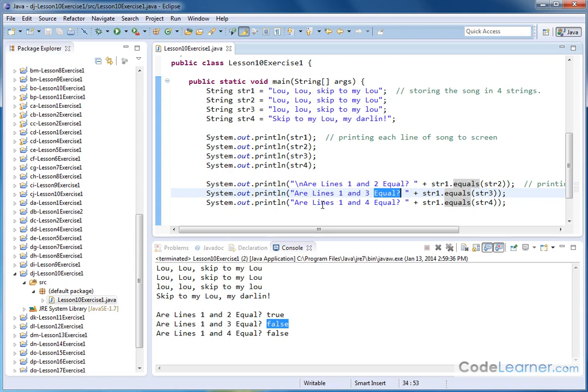Anytime you're doing a search of the database, for instance, searching by social security number, searching by last name, you're going to be searching the entries of the database against a character string that you have. And this very well could be the method that you use to accomplish it.